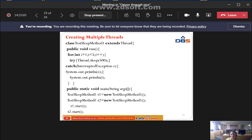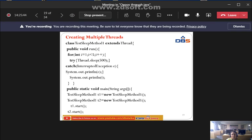Multiple threads means more than one thread. We need to create a class — for example, class TestSleepMethod1 — which extends Thread. We use the extends keyword. This is the way we need to create a class for creating multiple threads.